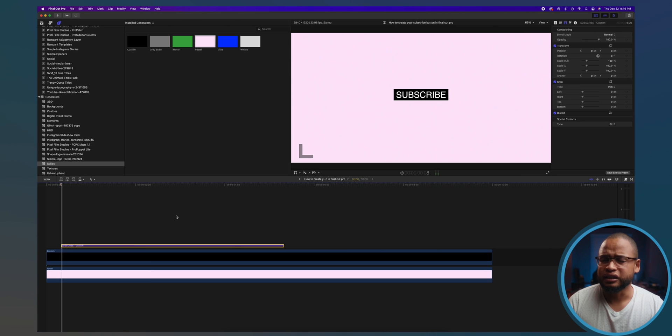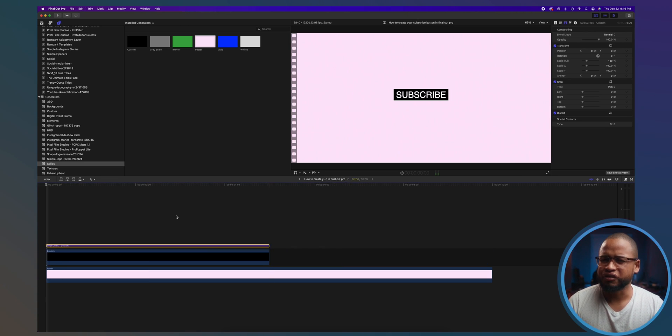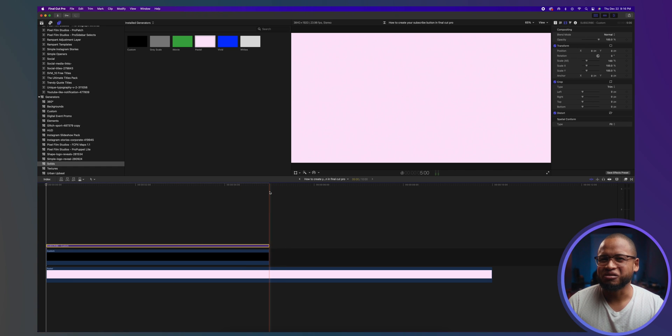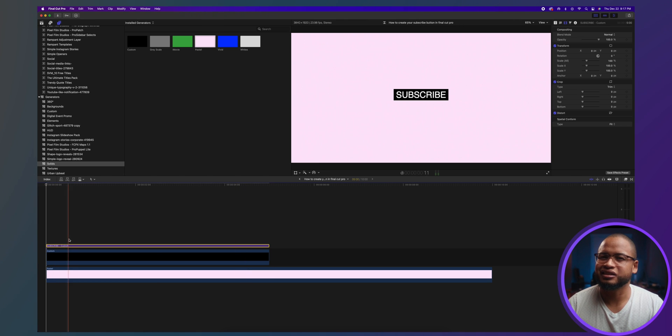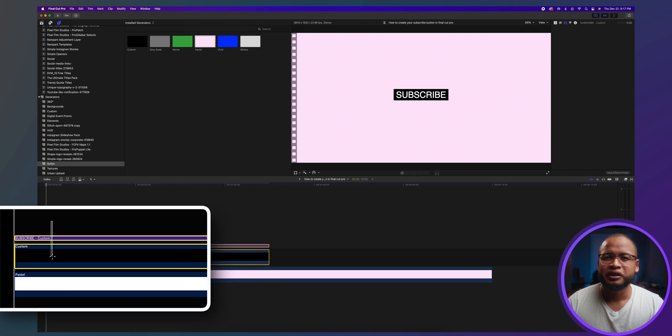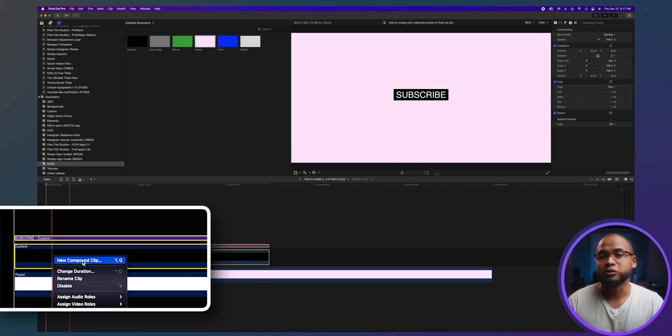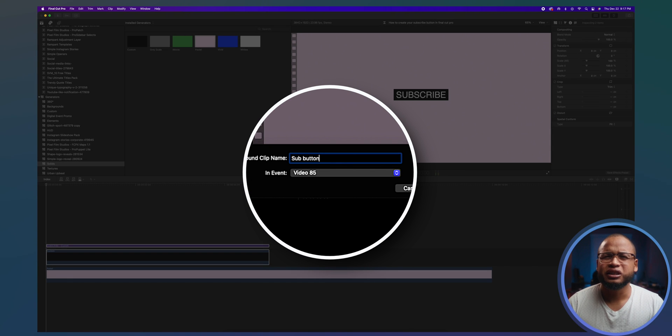There you go. I'm also going to trim the length of the solid to about five seconds because ten seconds is too long for this kind of animation. And look at that, it actually matches the length of the text too. So that's pretty cool. Now let's put them together in a compound clip. So right click, Compound Clip, you can name it whatever you want, of course.